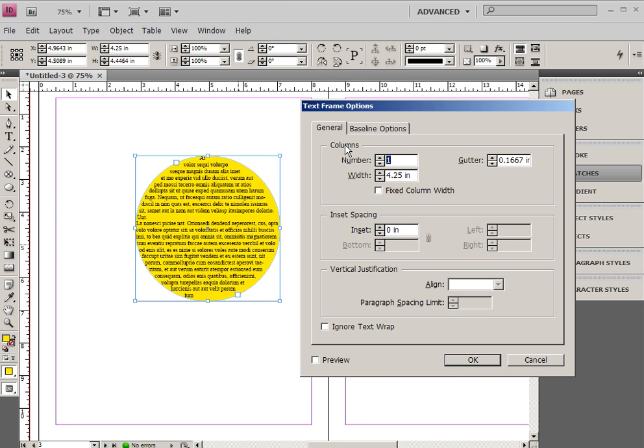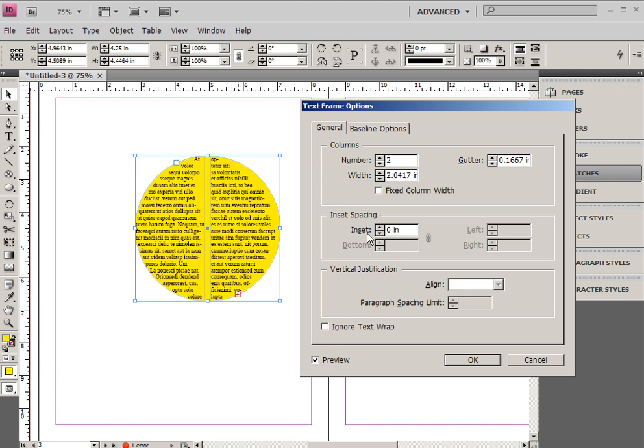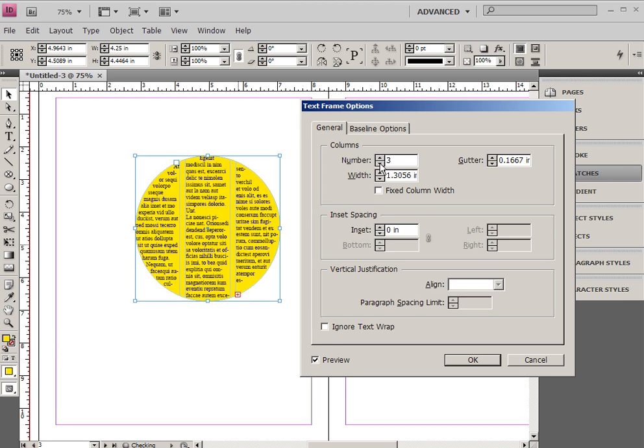Now, one of the options that you have is to actually change your columns within here. So make sure that you click on the preview button, and you'll see that you can actually have multiple columns within a text frame, which is the same thing that we changed up in the top right-hand corner in the previous tutorial.